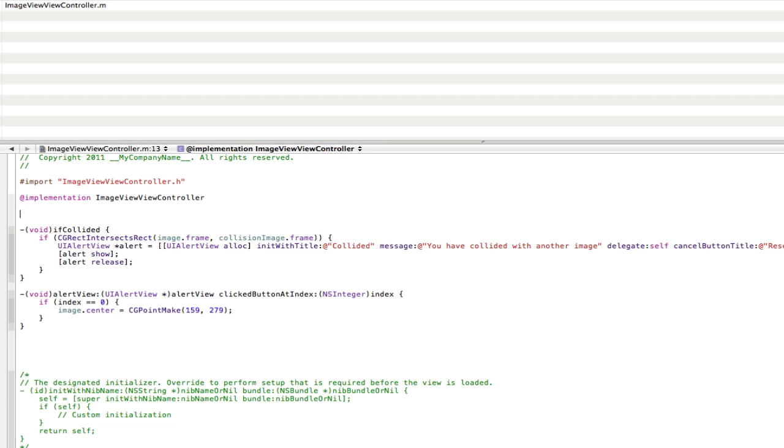So touches began can be used if you want them to tap somewhere and the image will appear there. And then touches moved will be if you want them to drag somewhere and the image will appear where they drag. So you can play around with them, use different ones for different things. But we're going to use both of them today.